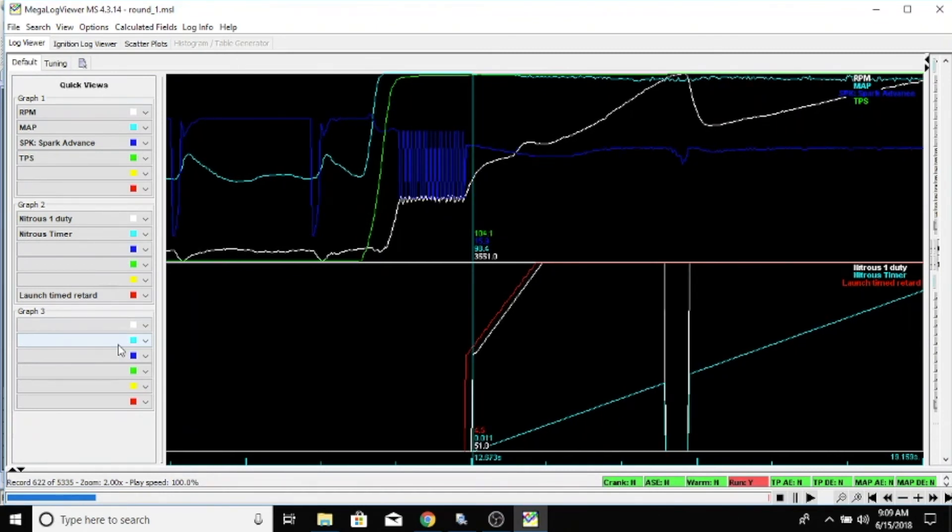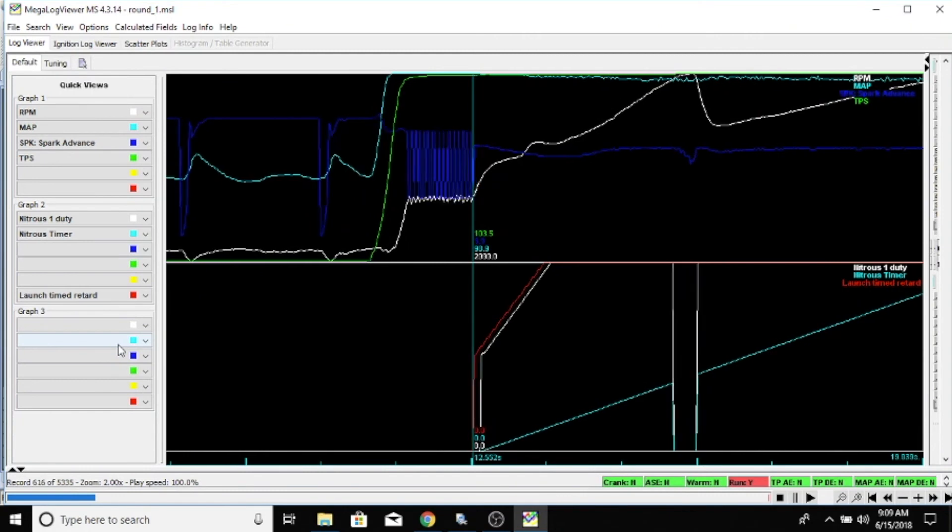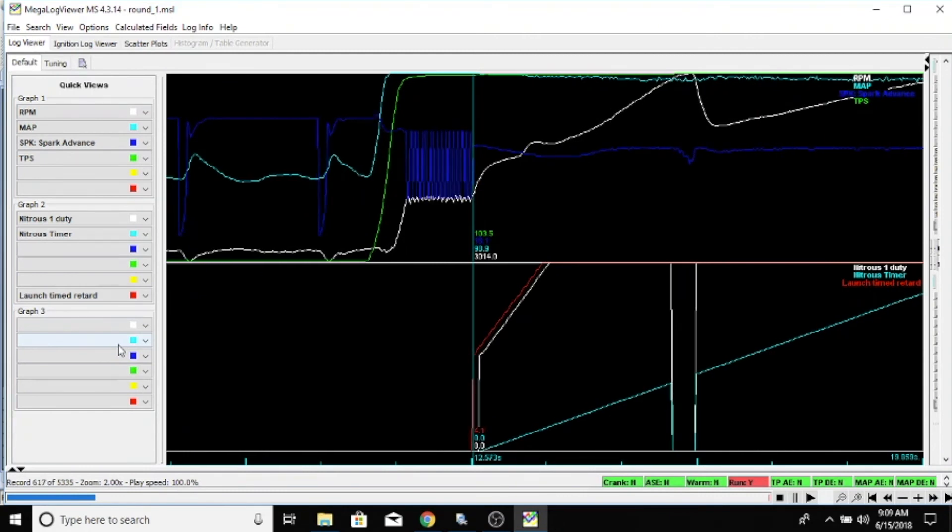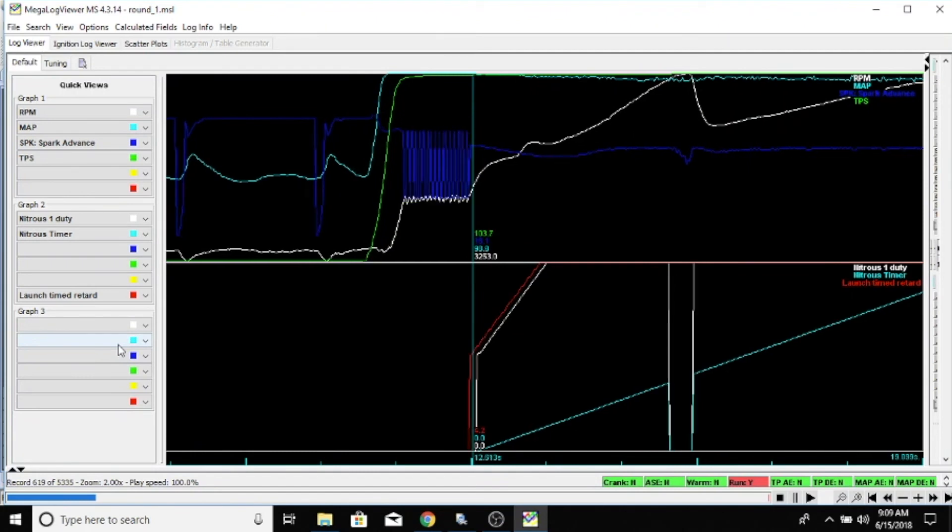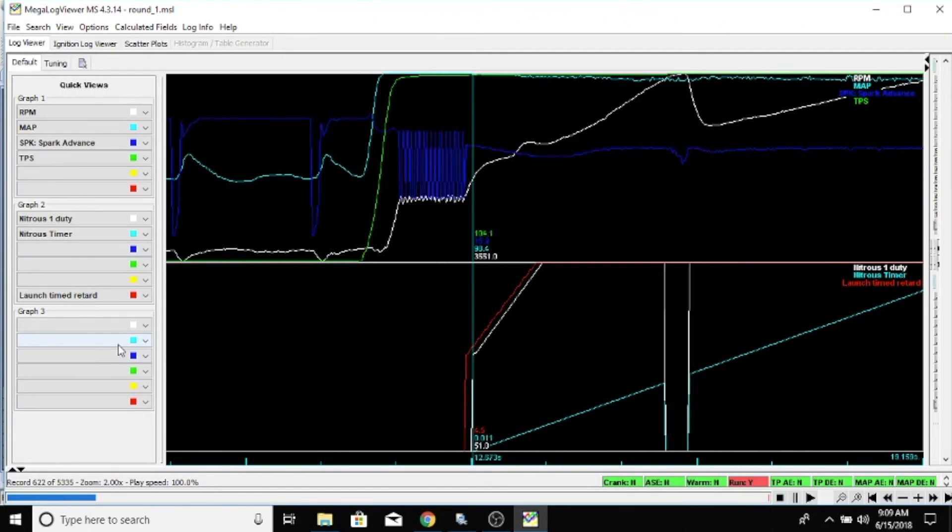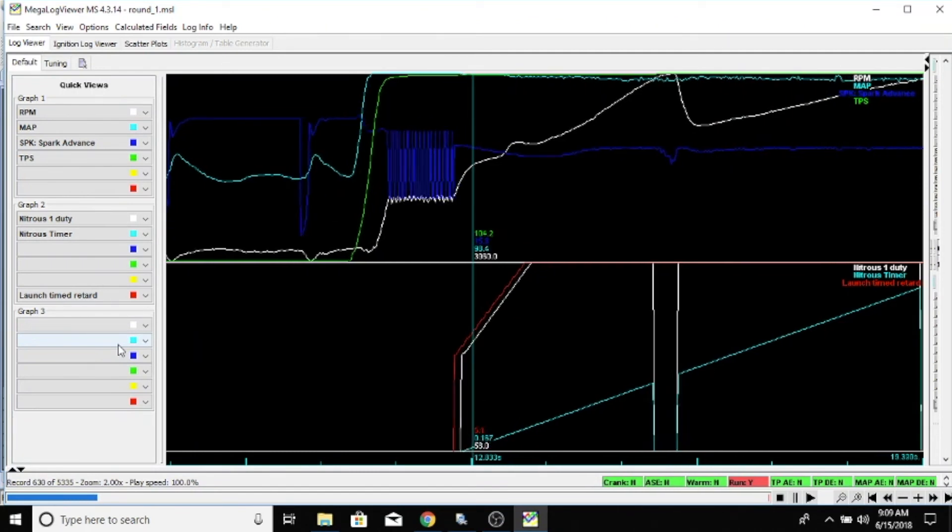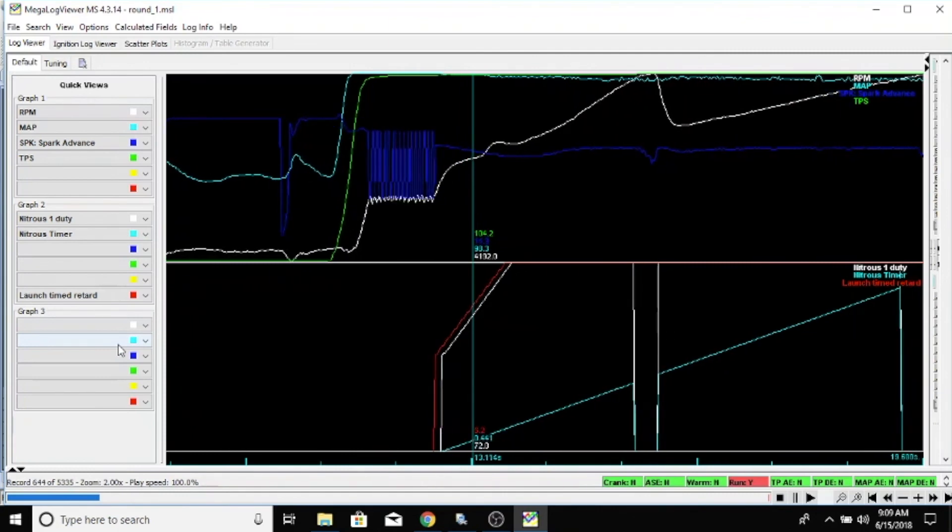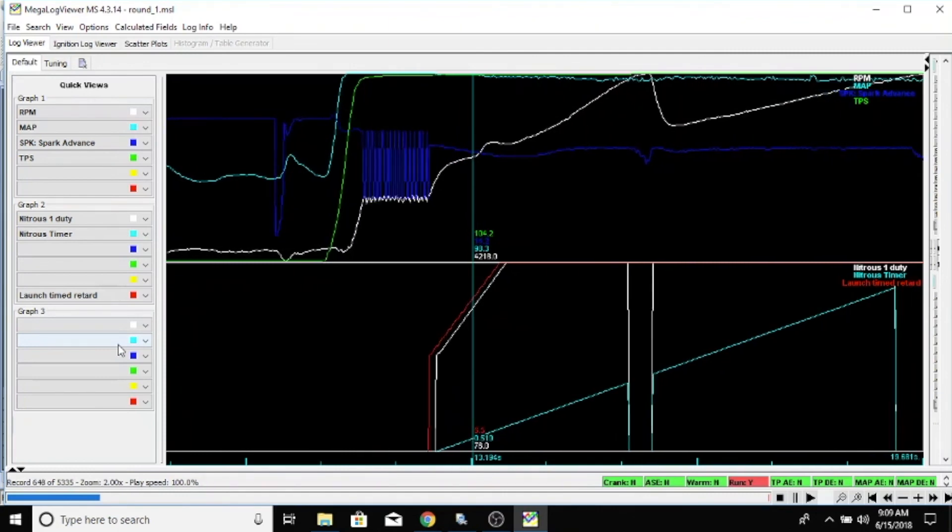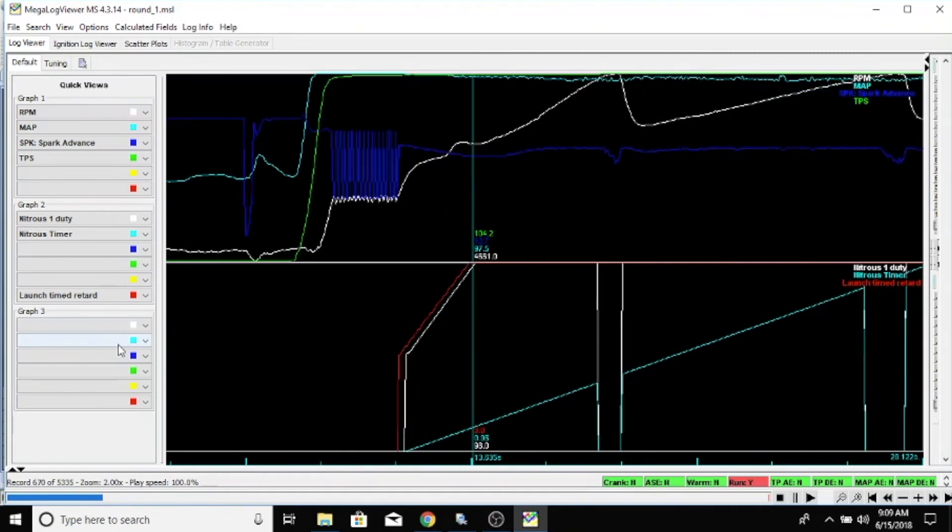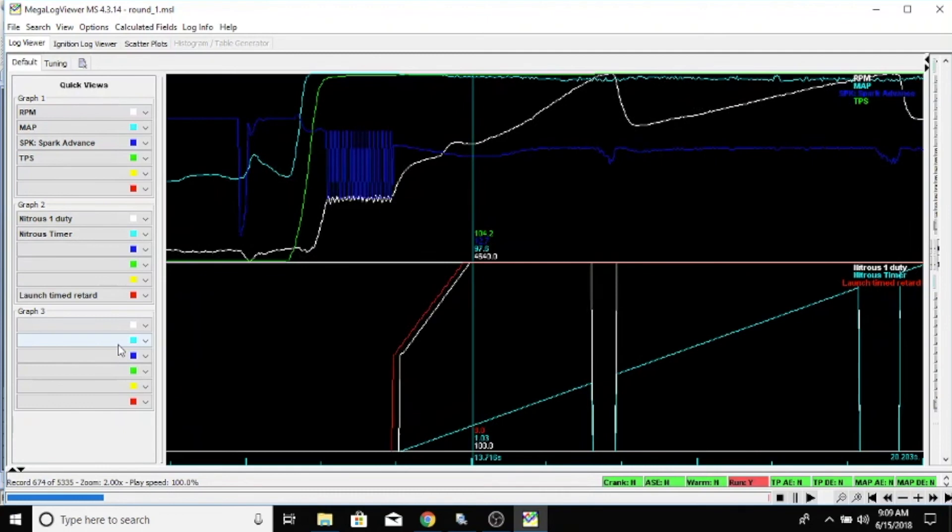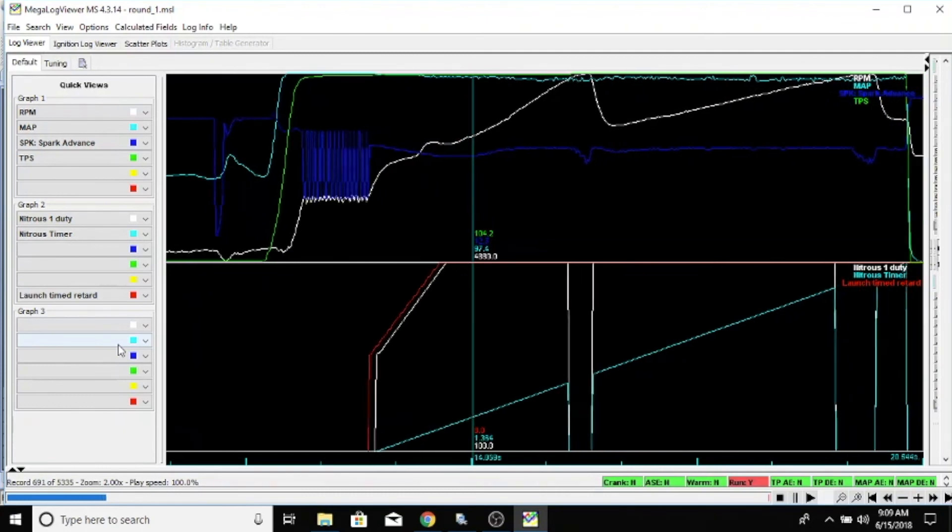Here at the launch, we've got four degrees pulled out. As our nitrous starts coming in at 51, we start taking out more and more timing, and they kind of match. So we get up here to 100 nitrous duty cycle, we're already at eight degrees pulled out.